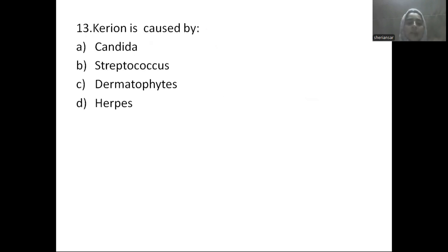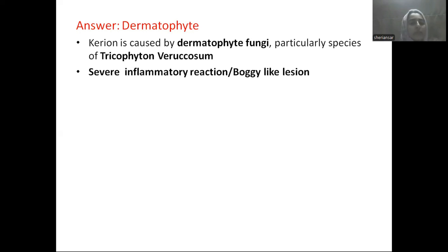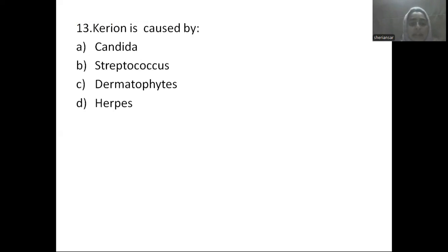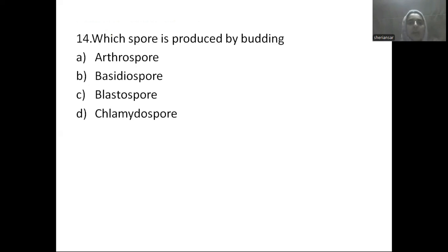Next question: Kerion is caused by — Option A: Candida, Option B: Streptococcus, Option C: dermatophyte, Option D: herpes. Kerion is a fungal infection caused by dermatophytes, particularly the species Trichophyton and Microsporum. It produces a severe inflammatory reaction with boggy lesion-like masses.